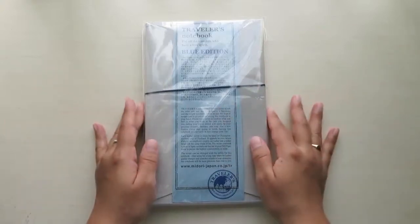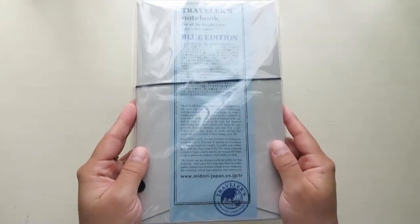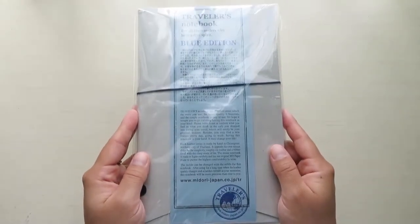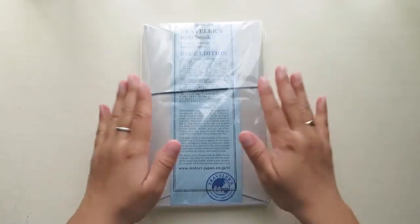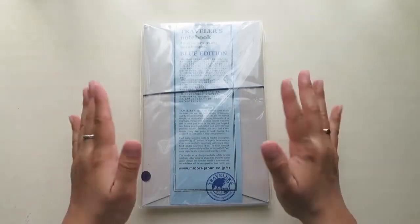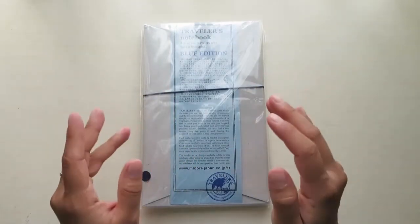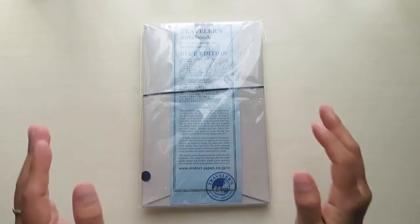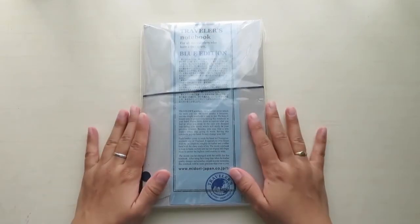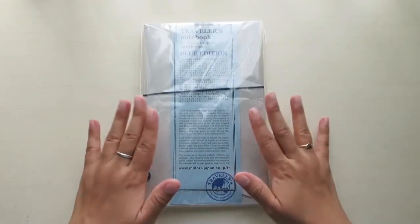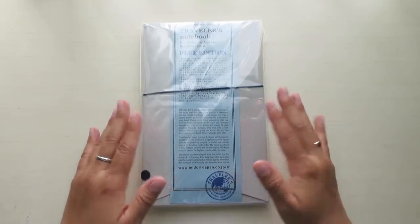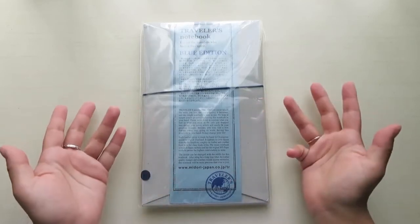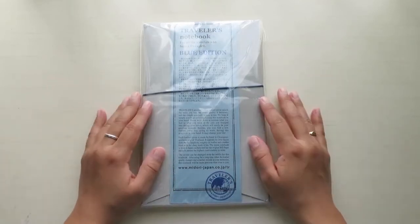Hello everyone! Today I'm going to be unboxing this Midori Traveler's Notebook in the Blue Edition. I'm so excited. I know the Blue Edition was a limited 2015 release and the fact that I could get one off eBay made me so happy. I can't wait to unbox this for you guys. This is my very first Midori Traveler's Notebook. I have never had one before.